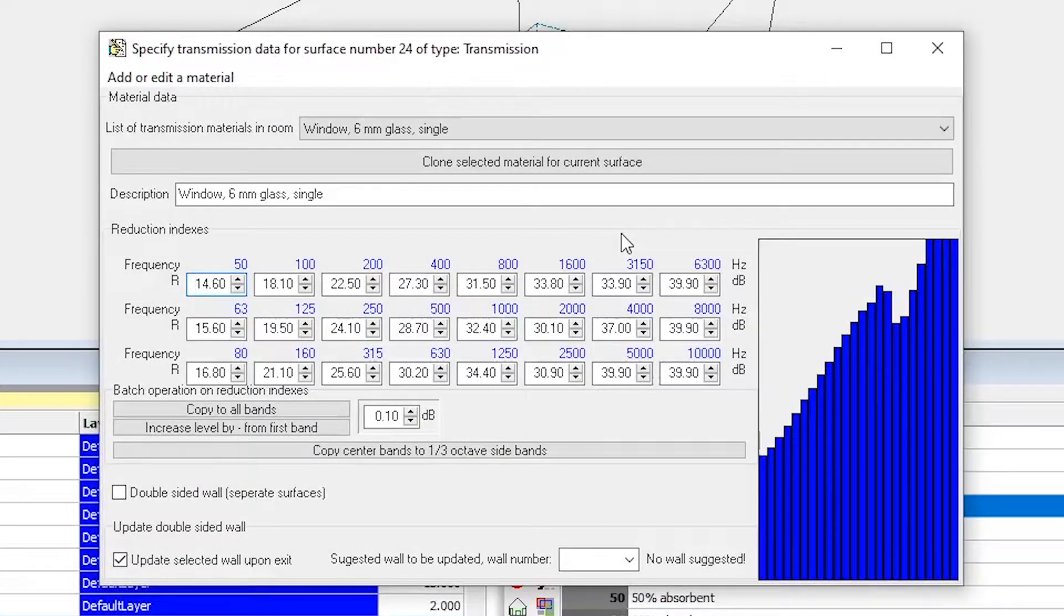If you only copy 24 columns, Odeon will assume that these are reduction indices and will not update the description field.